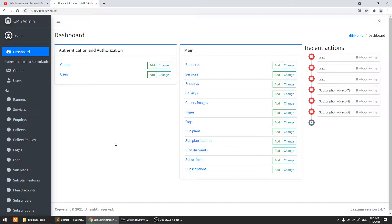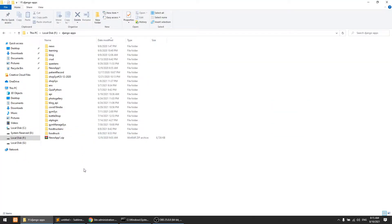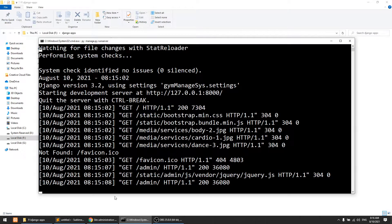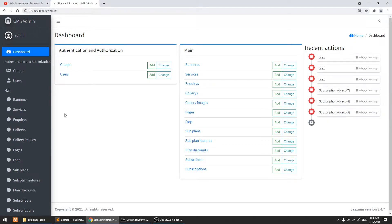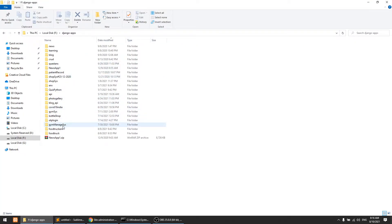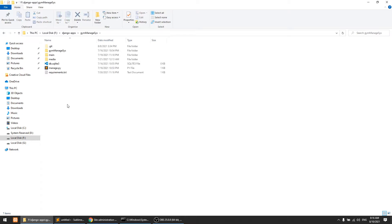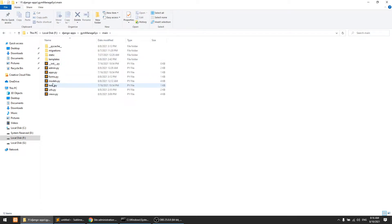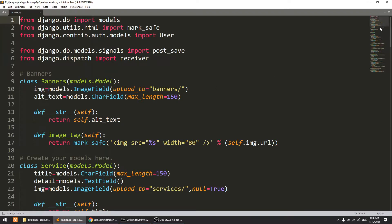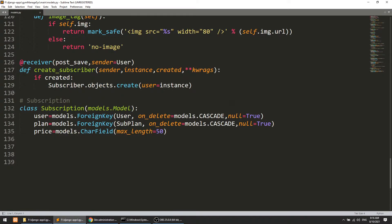Today we are going to create the trainers model and migration. I'll go to the project — I'm running this — and go to the gym management system main models.py. Trainers are like — as you can see in the code — admin can hire as many trainers as needed, so I will create the trainer model.